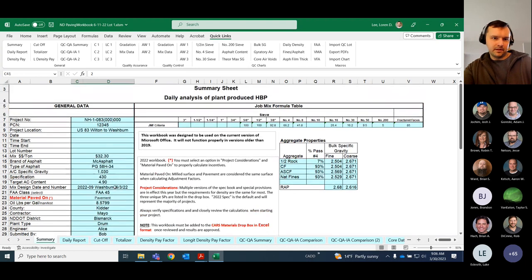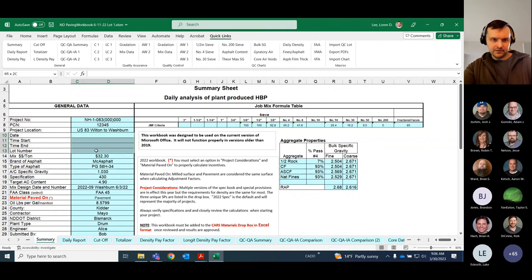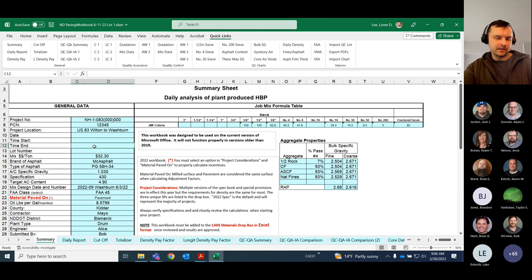There are a few things you should probably leave blank, like the date, time start, time ended, and lot number — just so when you're copying this to use as your subsequent lots, you don't have the wrong time in there. If you saw a time in there from the first day, you might not know to change it.